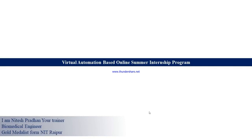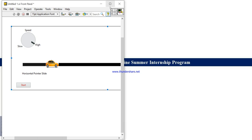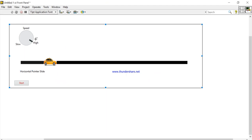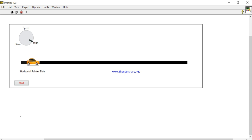Good evening, I am Nitesh Prahan from LabVIEW Programming. In this video we will learn how we can build this kind of car simulation — a car running simulation. When I start, my car begins moving left to right, meaning the car starts working.